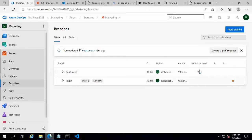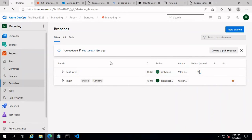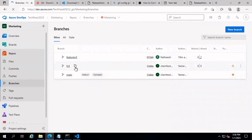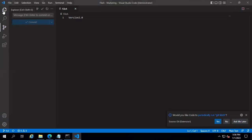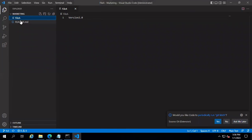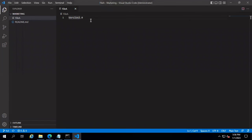Let's go to the Git icon in VS Code and publish this branch. Now if we go into our Azure DevOps repo and refresh, you can see the newly created branch fv3 is now visible.